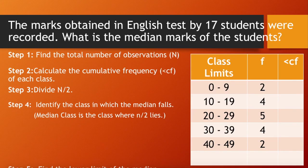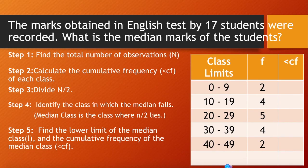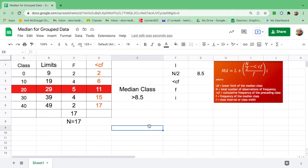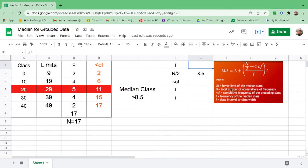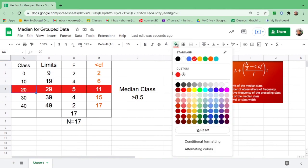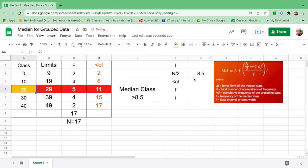Next is find the lower limit, the cumulative frequency, and all the values in the formula. So first, let's find L. In the formula, L means lower limit of the median class. If this is our median class, what is the lower limit? The lower limit of the median class is 20. So let us put 20 here.